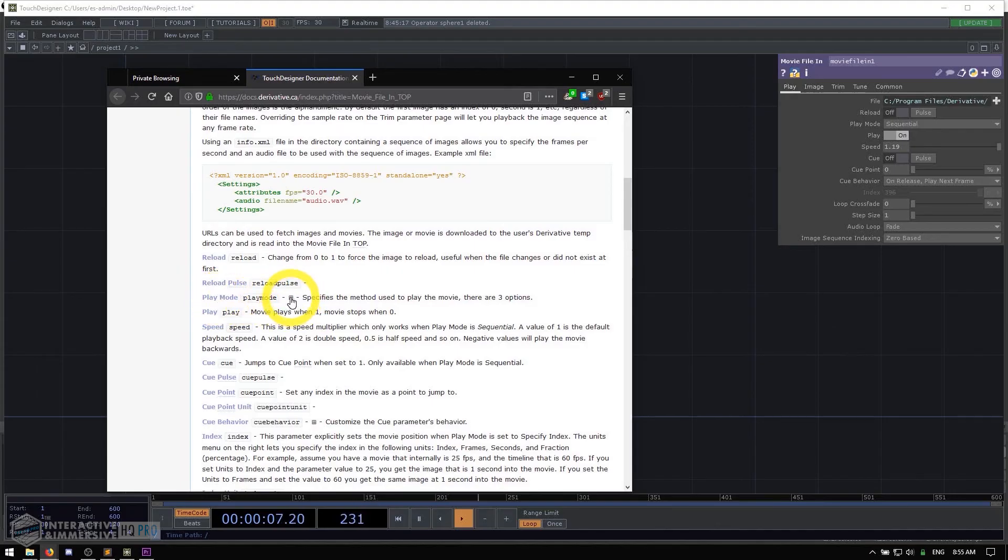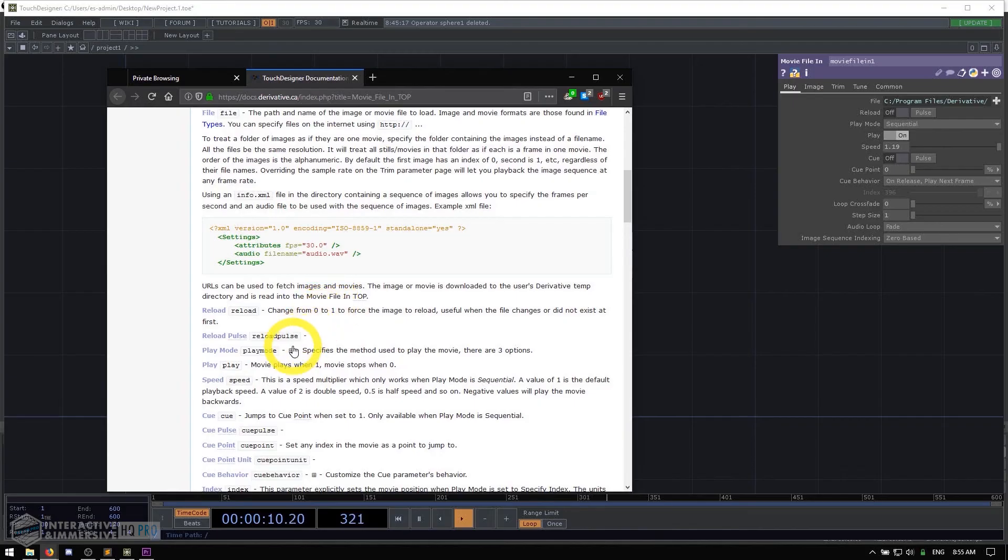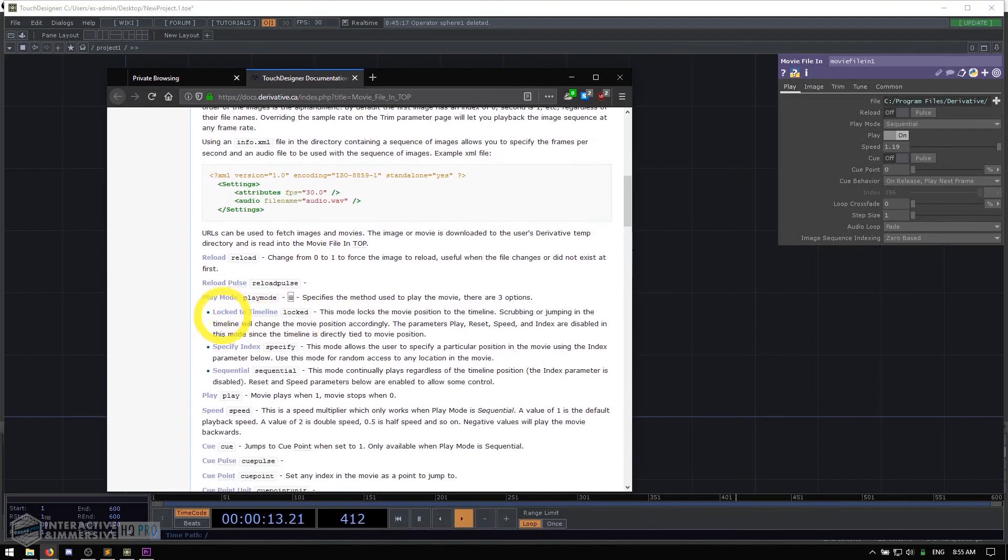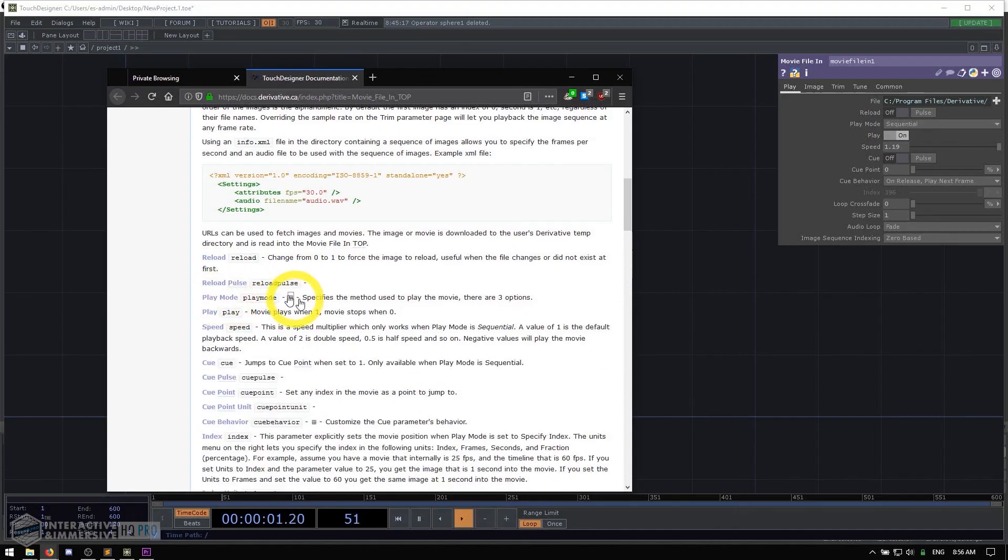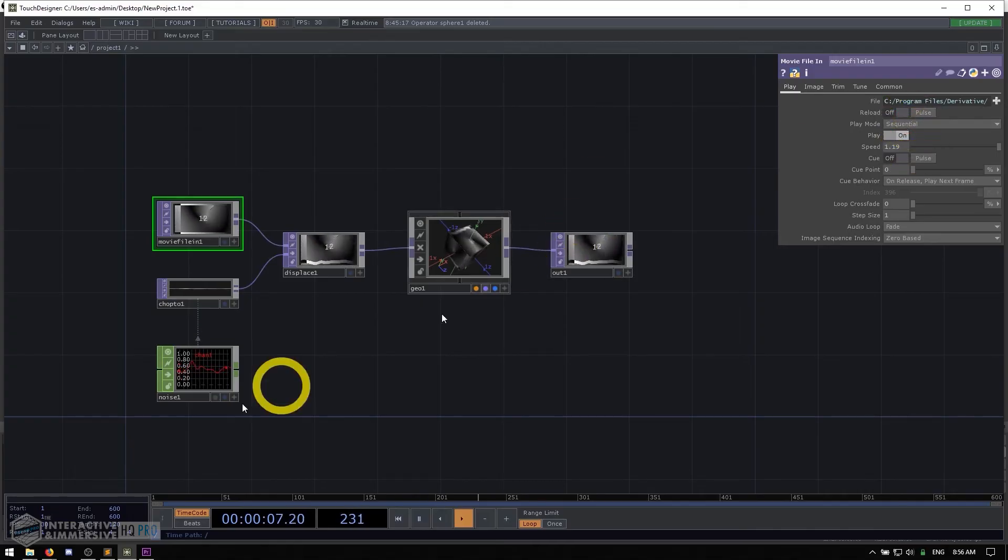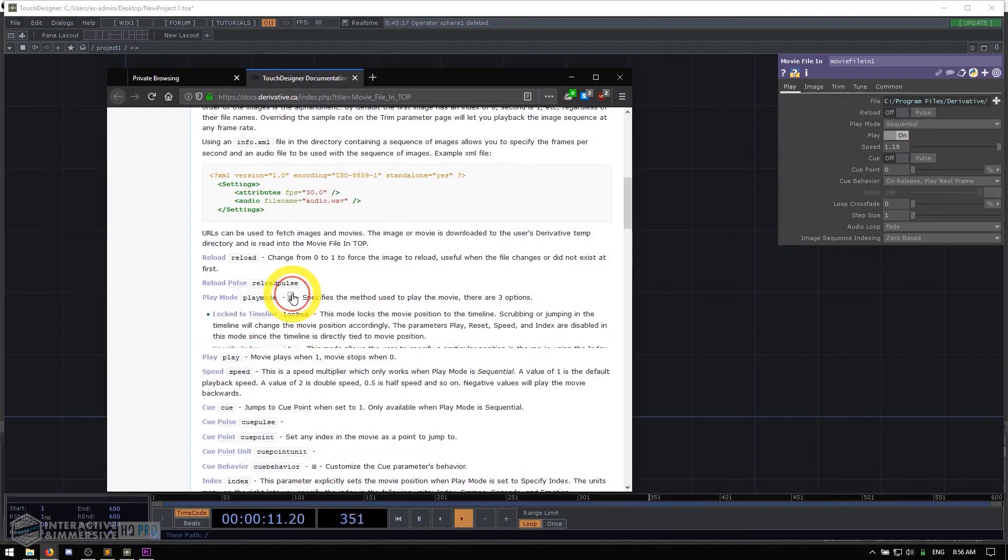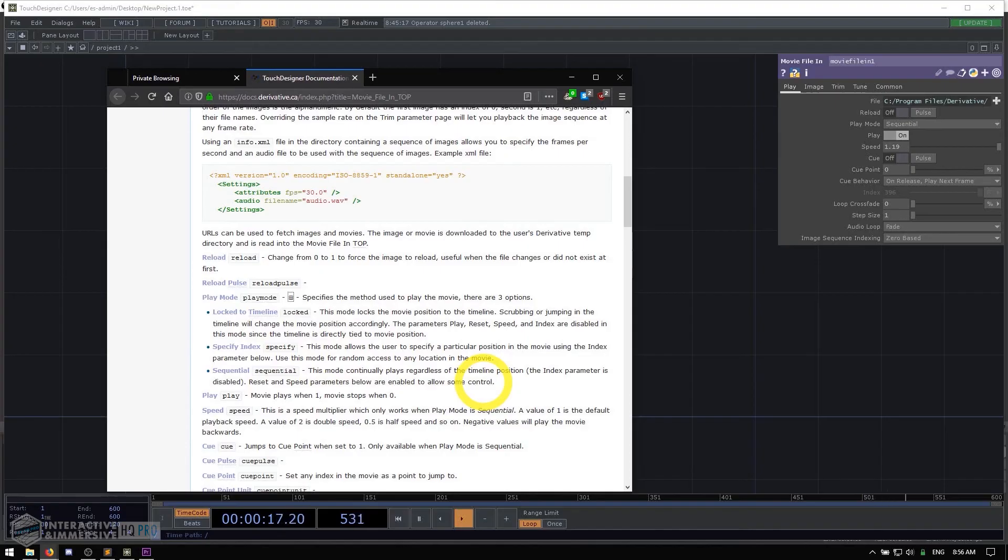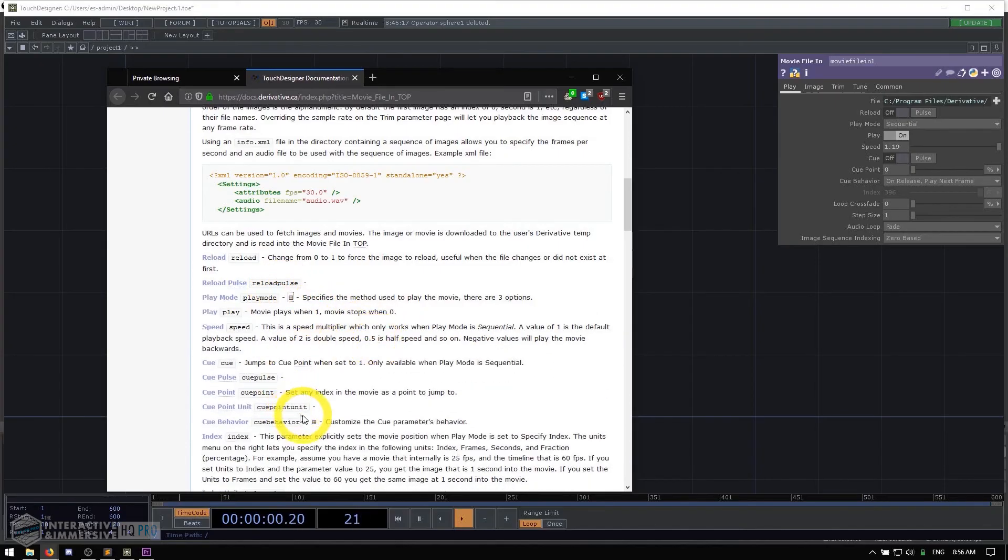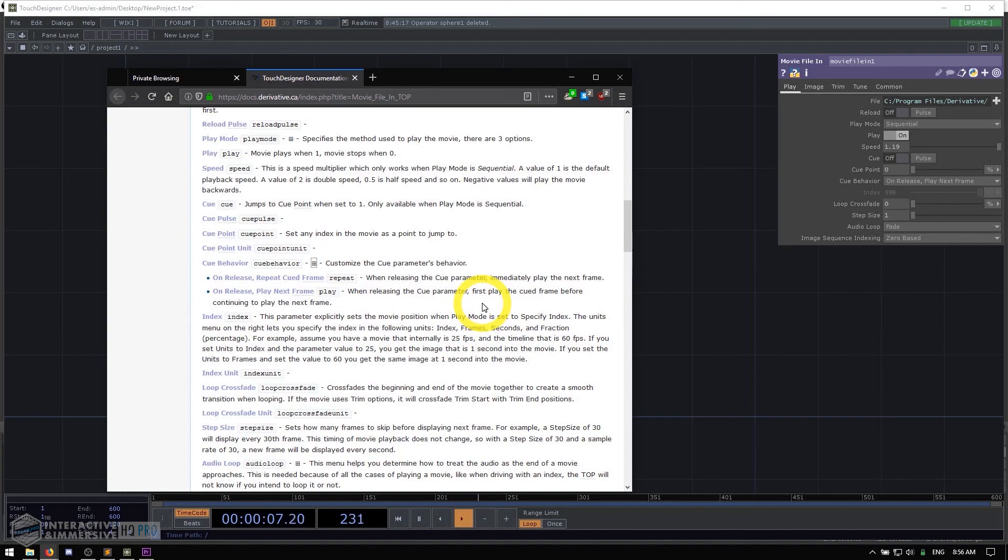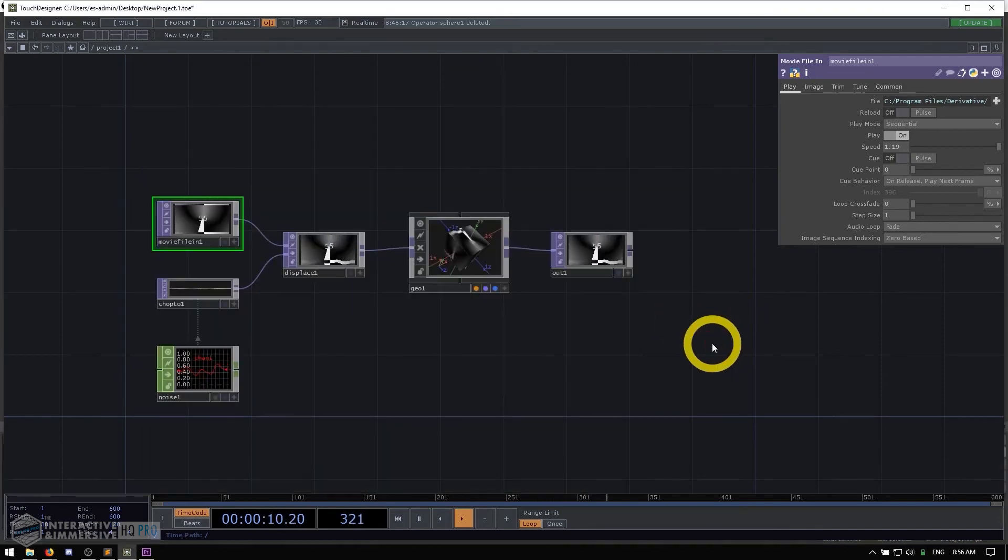One thing you should know also as a beginner is that next to some parameters, you'll see this little plus symbol inside of a box. That means that you can actually click on that and expand the parameters help to see the different sub options. So in this case, when I was looking at play mode here, if I close this, I'll see play mode specifies the method used to play the movie. There are three options. I can confirm there's three options here, but what if I wanted to learn about each one of the three options? I could click on this plus and all of a sudden I have locked a timeline. It tells me about specify index sequential. It tells me about each one of these separate options. So that's an important thing to know about the wiki as a beginner is that many different parameters will have this plus box to reveal more information.